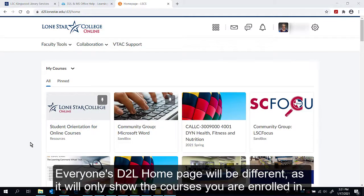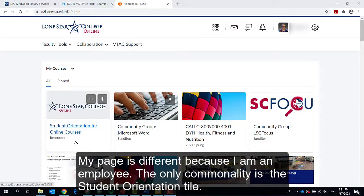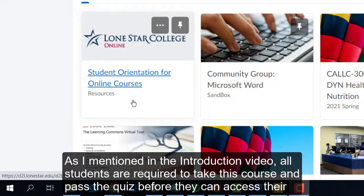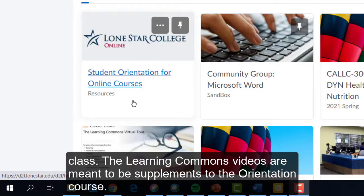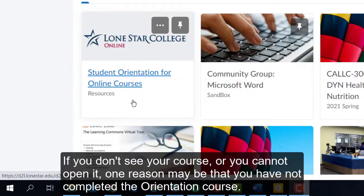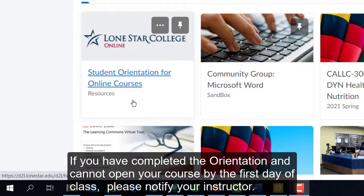Everyone's D2L home page will be different as it will only show the courses you are enrolled in. The only commonality is the Student Orientation tile. All students are required to take this course and pass the quiz before they can access their class. The Learning Commons videos are meant to be supplements to the orientation course — watching our videos will not give you access to your course, just a better understanding of D2L. If you don't see your course or cannot open it, one reason may be that you have not completed the orientation. If you have completed the orientation and cannot open your course by the first day of class, please notify your instructor.